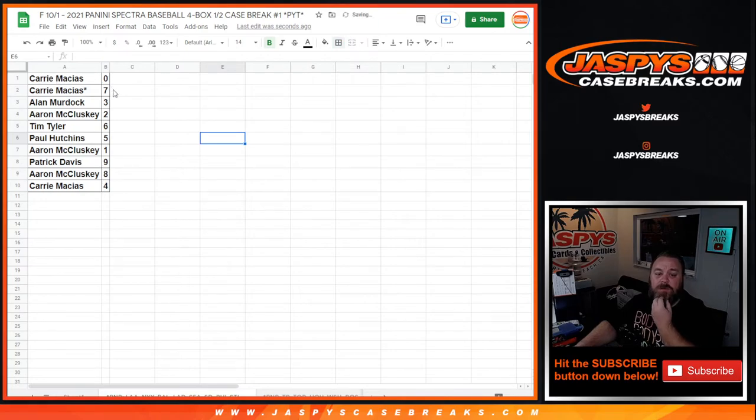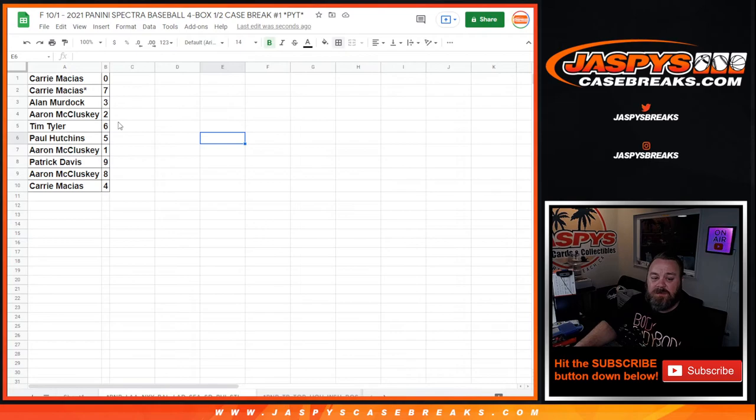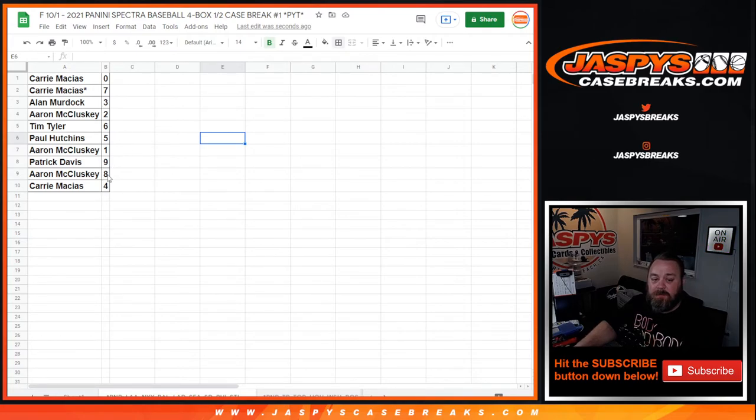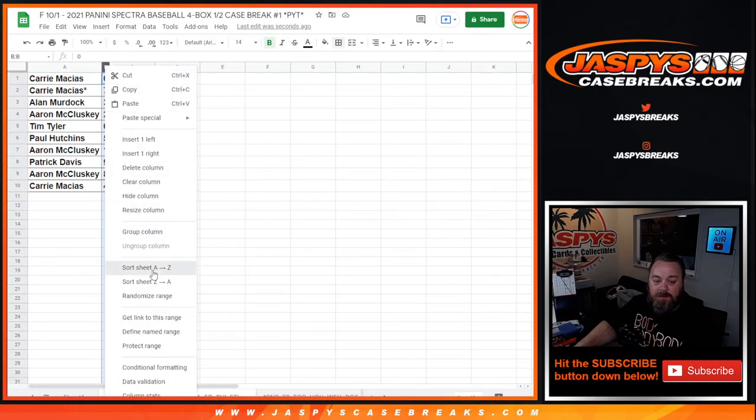So Kerry with 0 and 7, Alan Murdoch with 3, Aaron McCluskey with 2, Tim Tyler with 6, Paul Hutchins with 5, Aaron McCluskey with 1, Patrick Davis with 9, Aaron McCluskey with 8, and Kerry Macias with 4. Let's sort that by number for you.